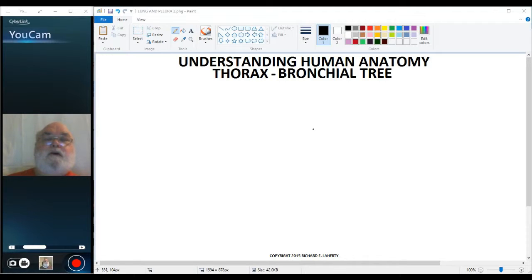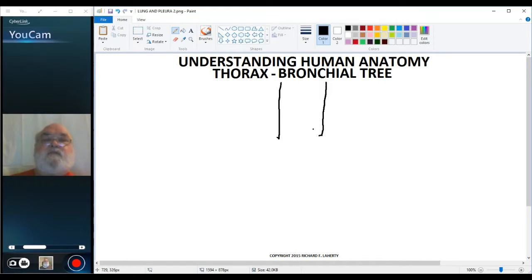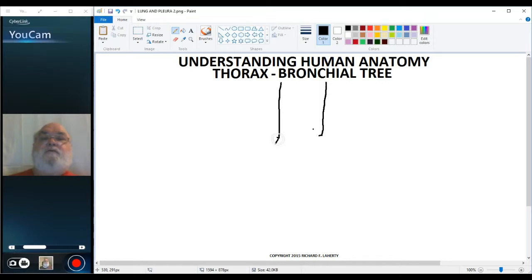The trachea is the tube that brings the air to the lungs. The lungs themselves are just a big bag of air — they're hollow. So we have the trachea; it comes down through the neck, through the thoracic inlet, down into the thorax, and at about the level of the fourth thoracic vertebra, it divides into two — a right and a left main stem bronchus.